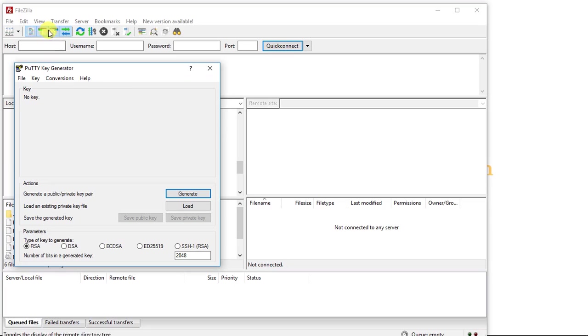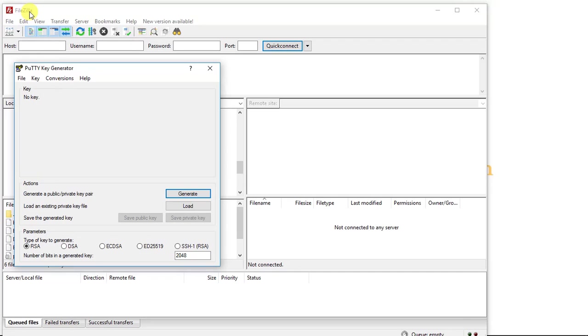Now if you haven't yet downloaded FileZilla or PuTTY, I've included links to websites where you can download both of these applications in the description to this video. So be sure to check those out.